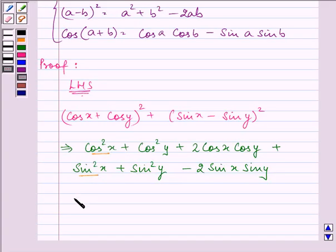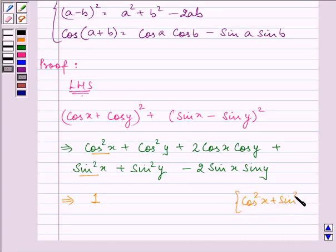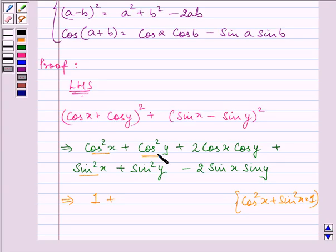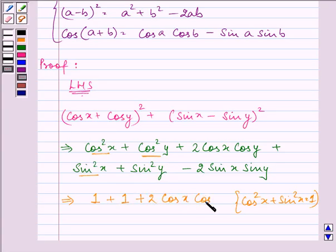Now, if you carefully analyze, cos²x + sin²x = 1. Similarly, cos²y + sin²y will also give us 1. And then we have 2 cos x cos y minus 2 sin x sin y.